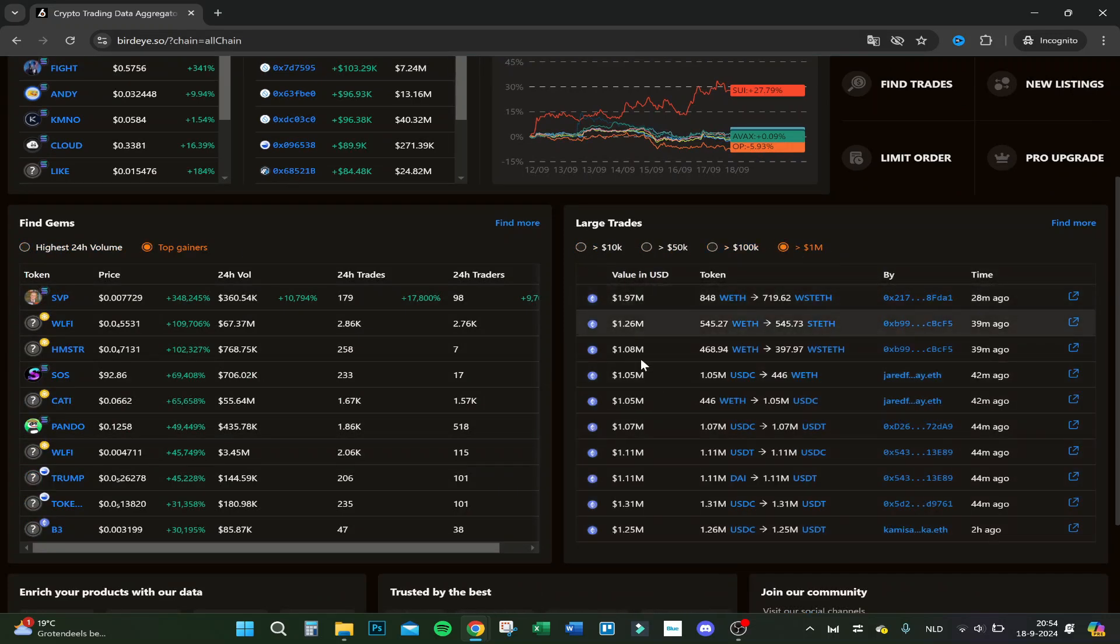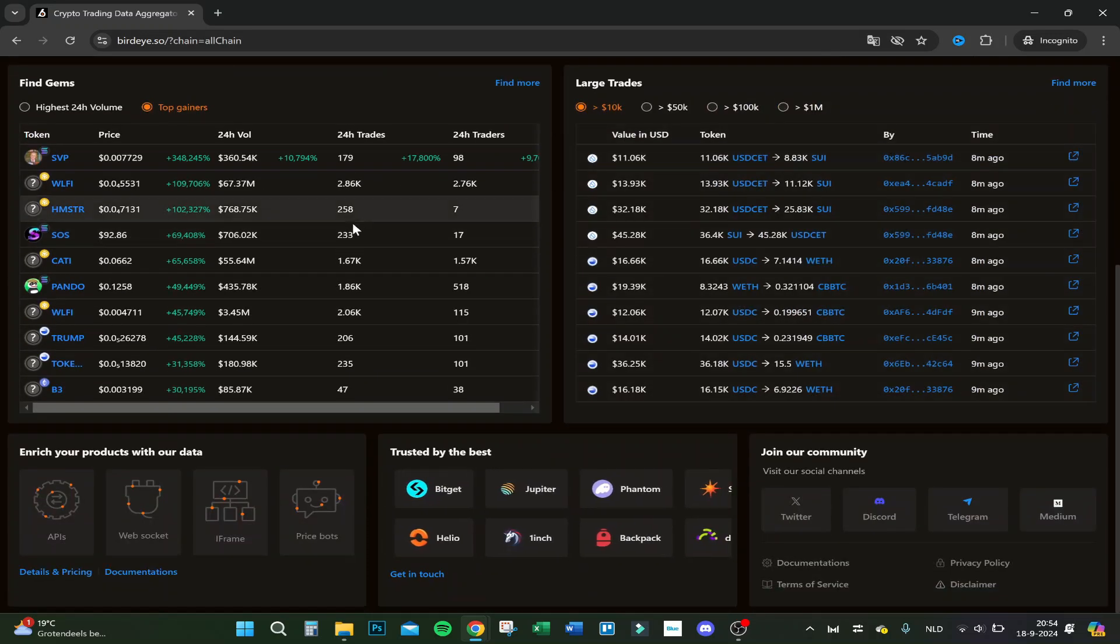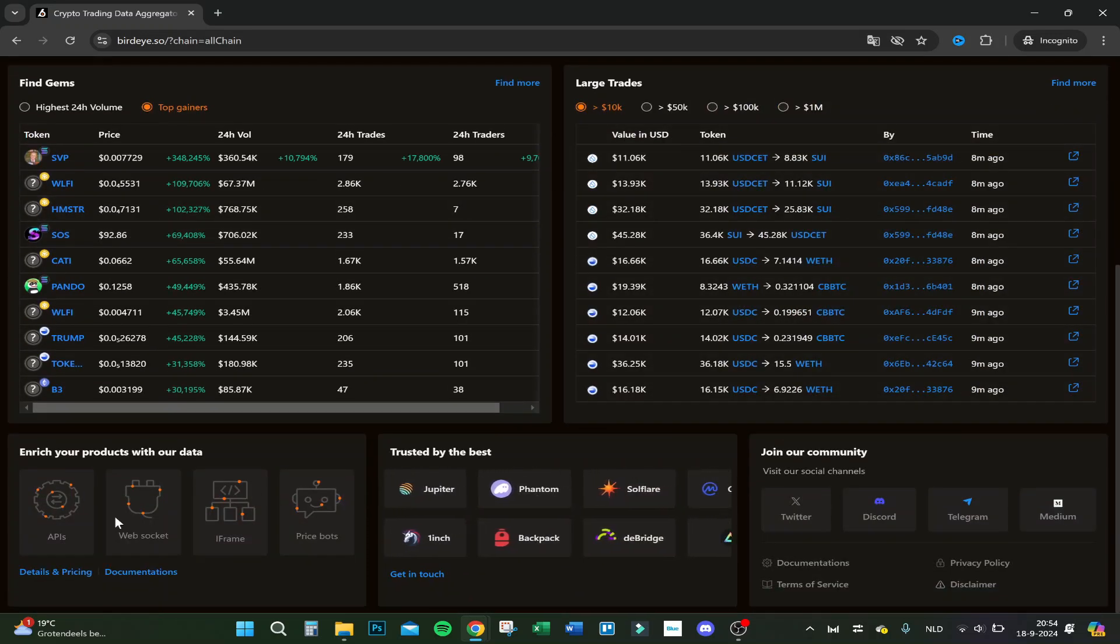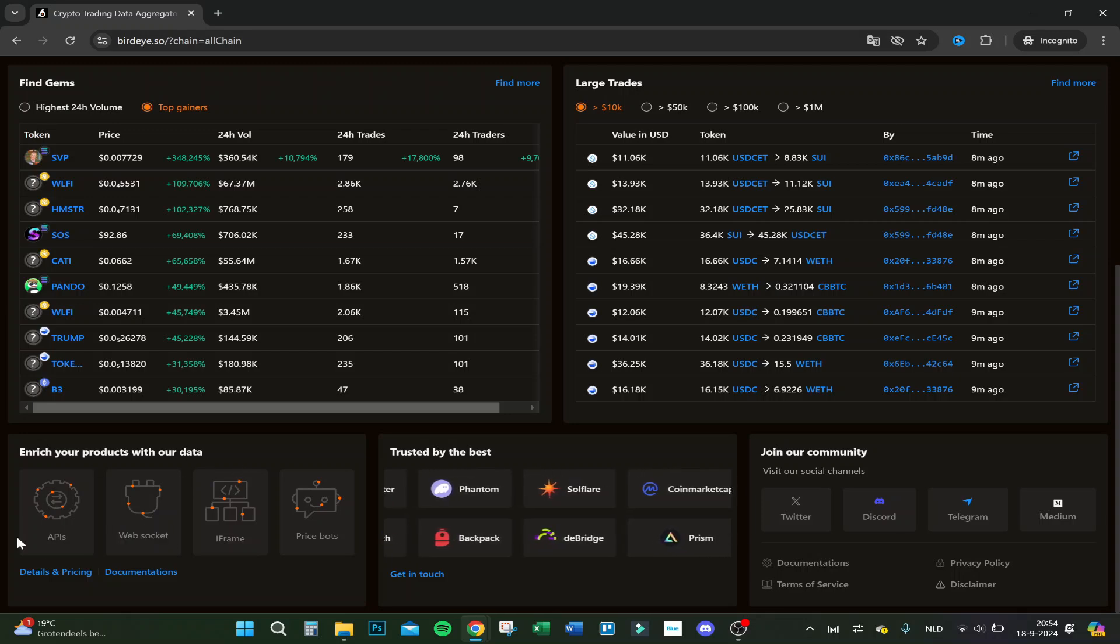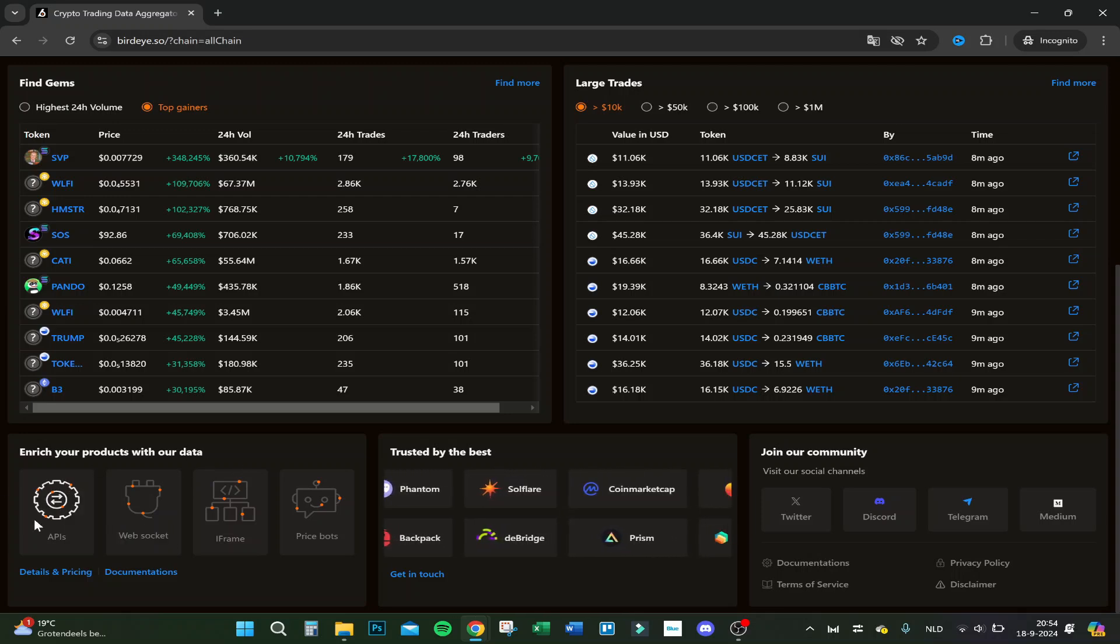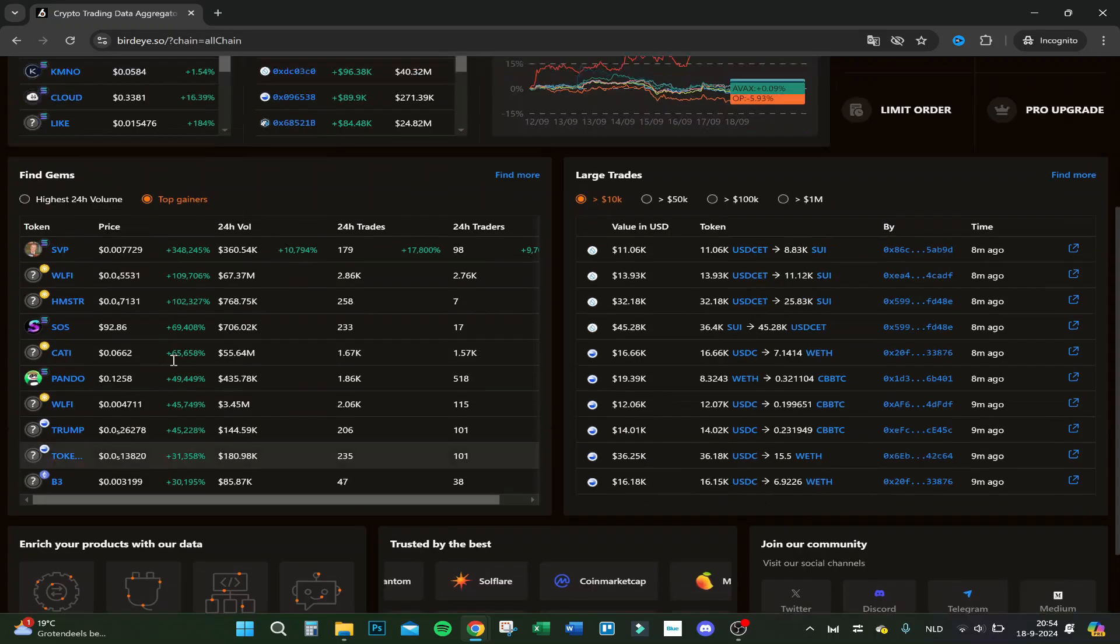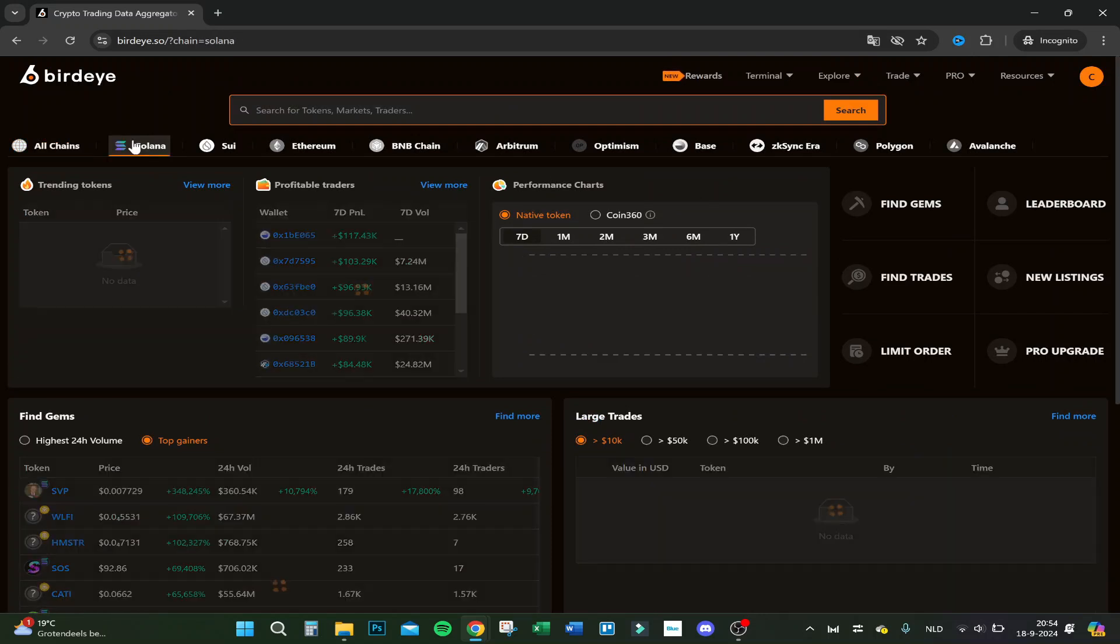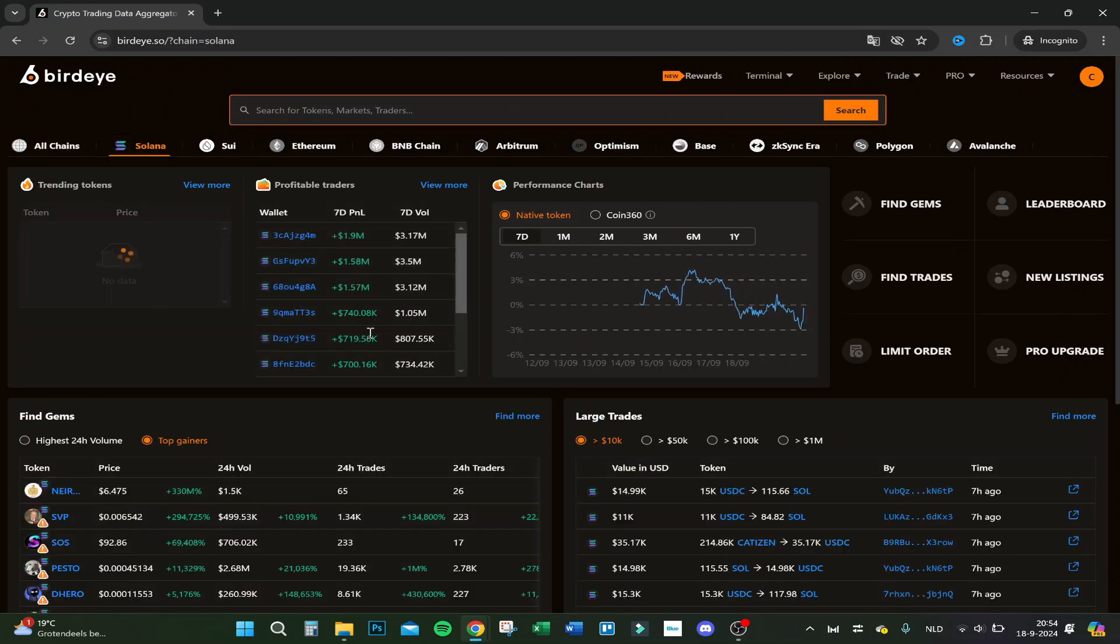These are the big trades of the day. Trusted by the best, join our community and enrich your products with data. You can also receive an API here. Here you have only the Solana chain and so forth.